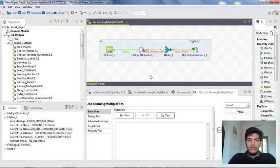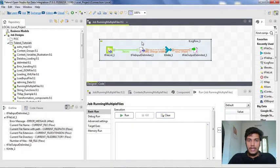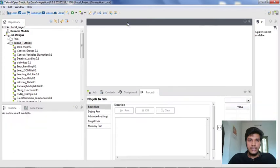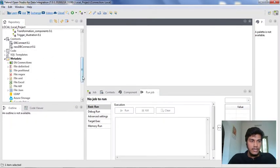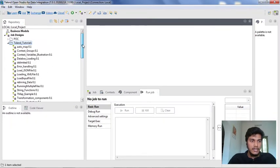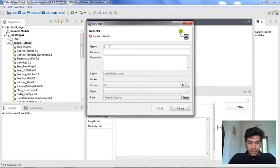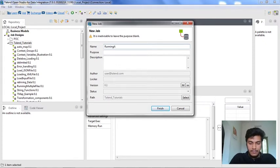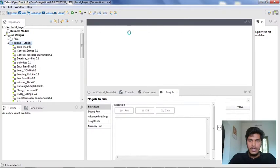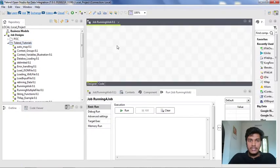Now what I am doing is I am saving it and removing it. Just remember the name 'running multiple files' — I am closing it. Now I am creating a new file here, naming it as 'running a job', leaving the purpose and description as empty. Now it is opening in my designer panel.